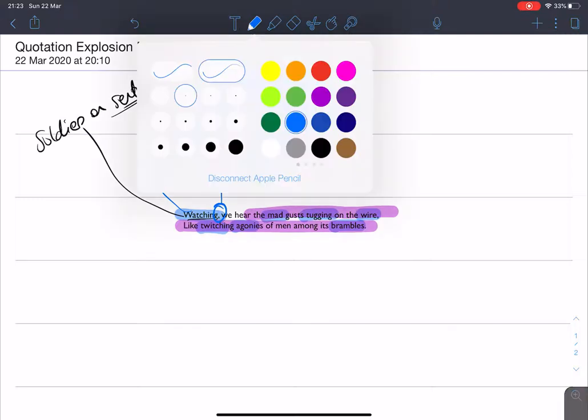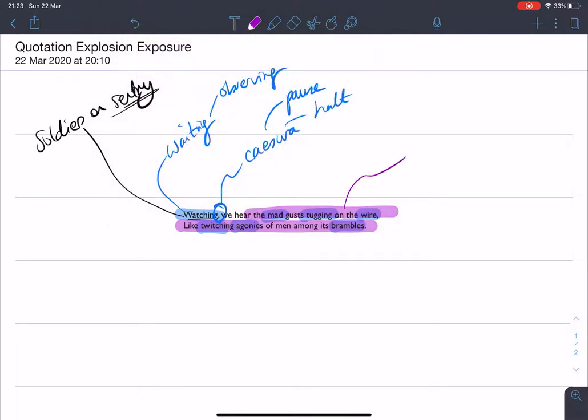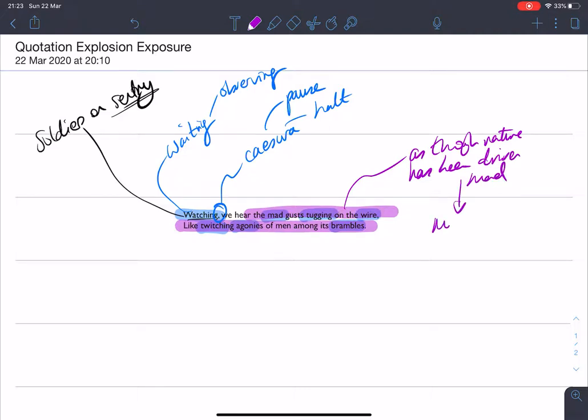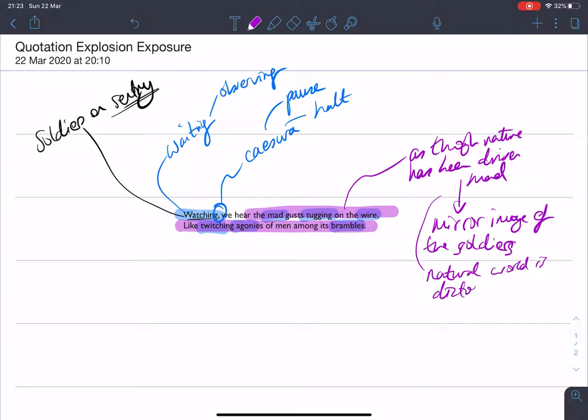And then as we move, start moving forward, we've got this overall personification here. It's as though nature has been driven mad. And this is a mirror image of the soldiers. The soldiers themselves have been driven mad by conflict. And we know equally here through that adjective mad in particular that the natural world has been distorted as well. And that's really what conflict does. The natural world is distorted and bent out of shape.